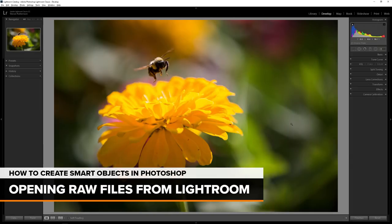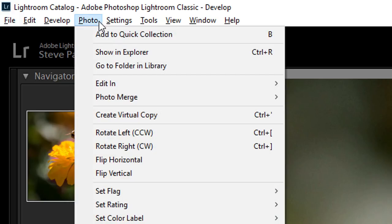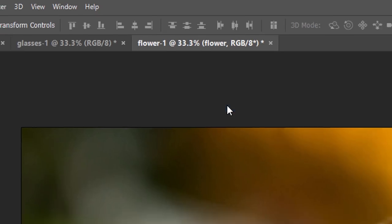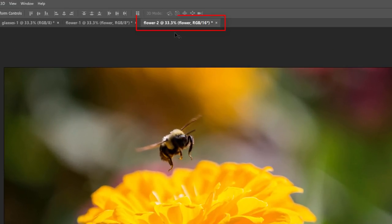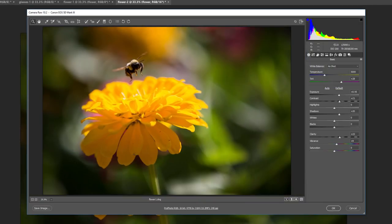You can also open a RAW file as a Smart Object in Photoshop directly from Adobe Lightroom. I've switched over to Lightroom where I've opened the same image. To open your image into Photoshop as a Smart Object, go up to the Photo menu in Lightroom, choose Edit In, and then choose Open as Smart Object in Photoshop. The image opens in Photoshop as a new document, and again in the Layers panel, we see the Smart Object icon in the thumbnail. Note that if you double-click on the thumbnail to edit the RAW file after opening from Lightroom, the image will open in Camera Raw, not in Lightroom — but that's OK, because the editing options in Camera Raw and Lightroom are exactly the same.